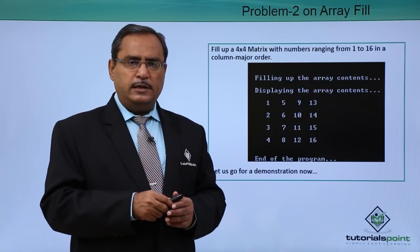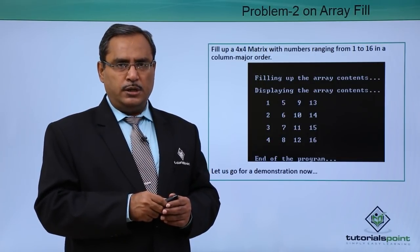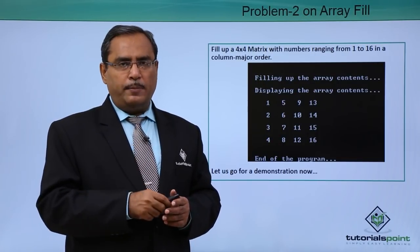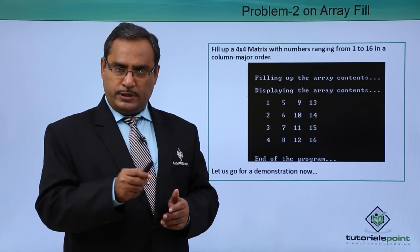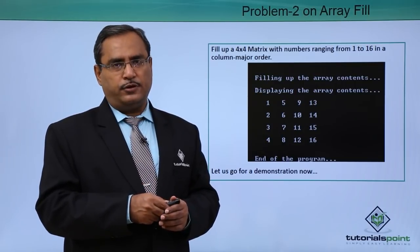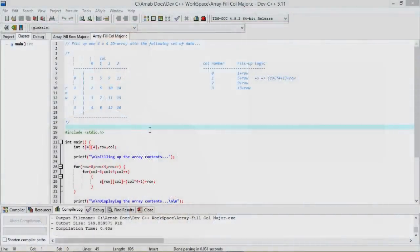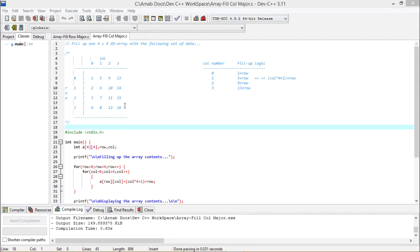Here is the practical demonstration in C programming how this problem can get implemented. The array is given with the set of data and from here we shall have to find out the logic in which we can fill up this array accordingly.